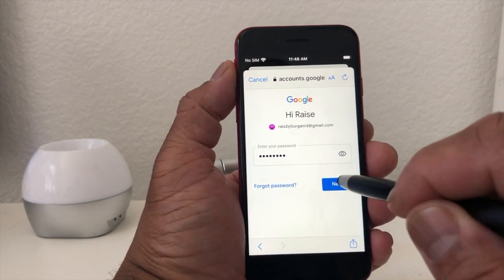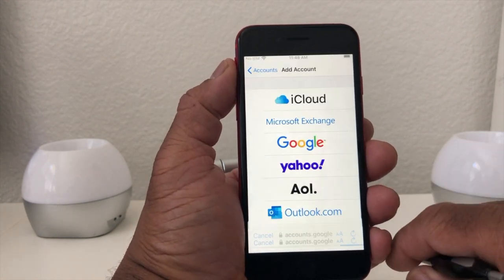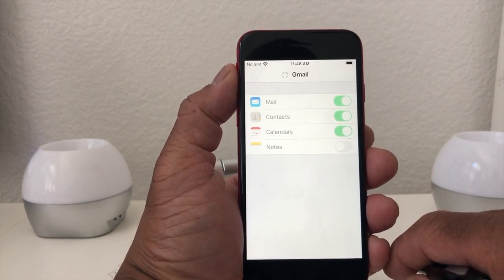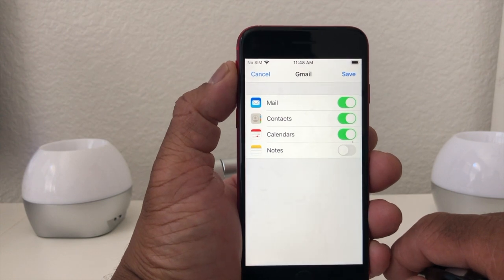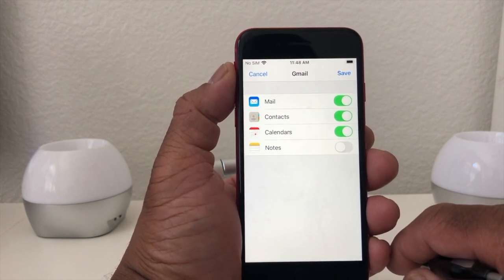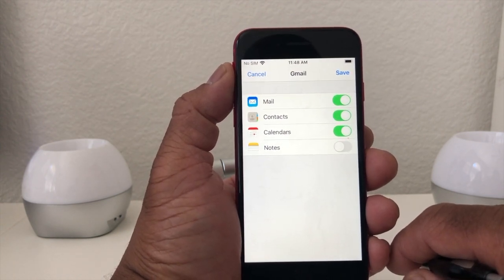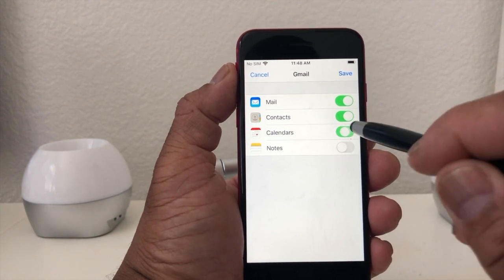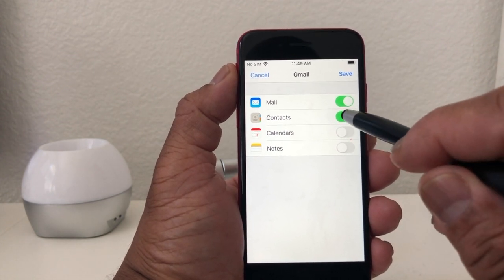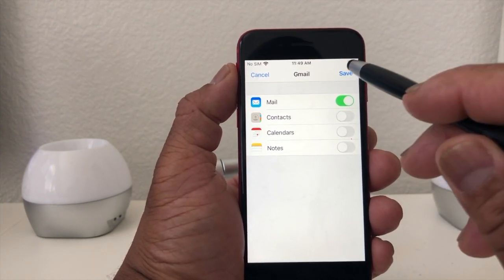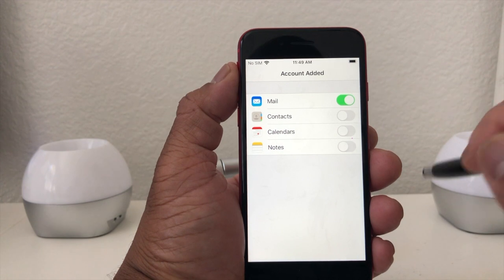Now it's asking for your password. Once you get your password in, hit Next and it will take you to the next menu where you get to choose if you want to turn on your contacts, calendar, and notes. We're going to turn off the calendar and contacts, and then hit Save.